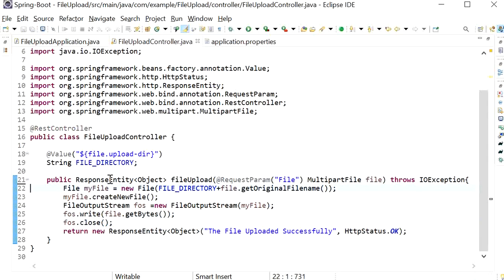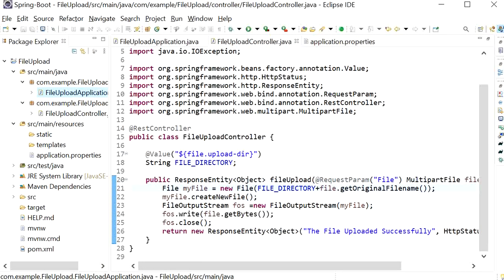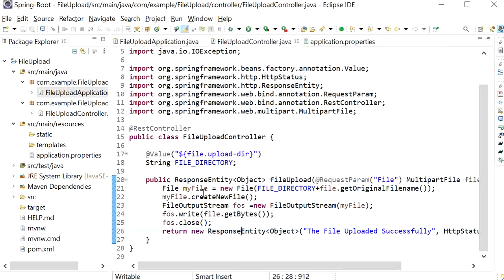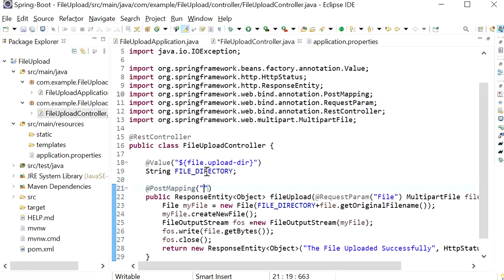We have completed the coding part. Now we need to test whether the application is working. I will right-click and run as Java Application. The application has started on port 8080. I also notice we need to add @PostMapping with the URL '/upload-file' since we need to send a file. I'll stop the server and rerun the application.